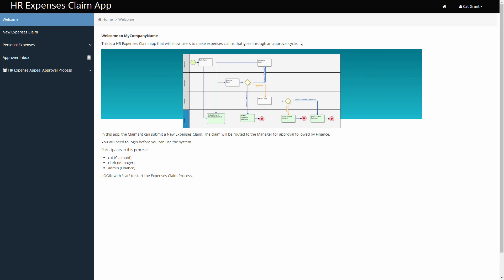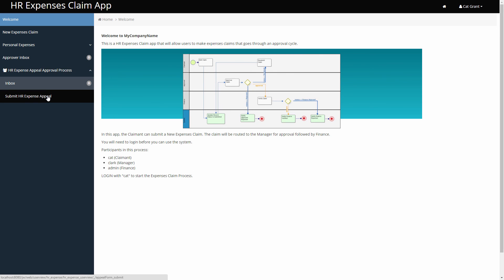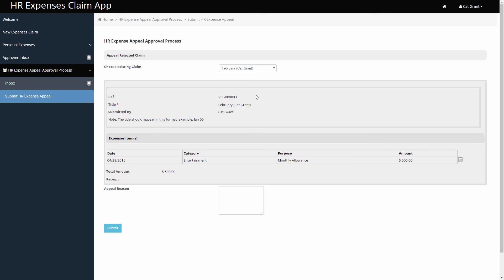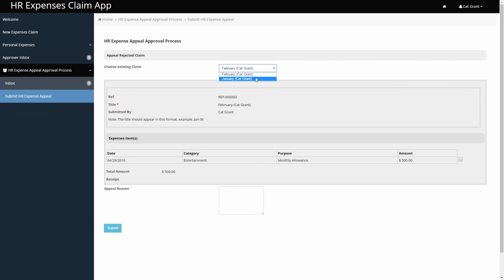Alright, let's go to the new process with the new appeal form. The user cat can now choose rejected claims of his to start the appeal process. We can also see the Ajax subform in action now. We hope that you can now make better use of these form elements now.